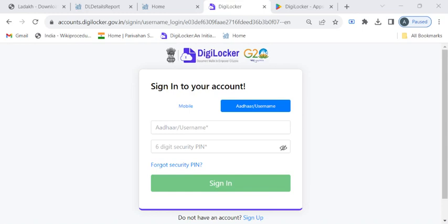After signing in you will be taken to the home page. Here you have to click on the driving license option then select your respective state name from the list displayed on screen. After that you will land on a page where your name and date of birth will be displayed by default. You have to enter only your driving license number, click on the consent checkbox, and finally click on the get document button to view your driving license.